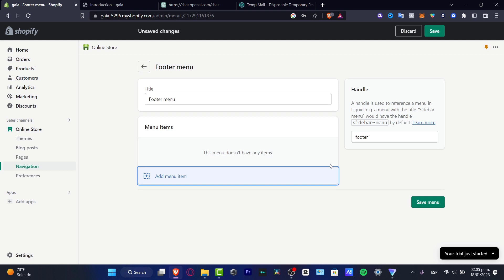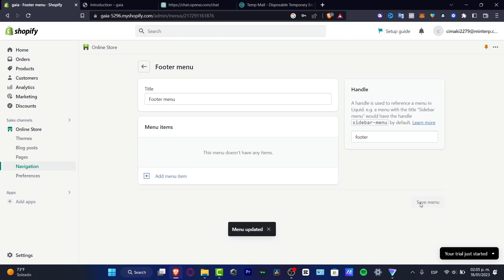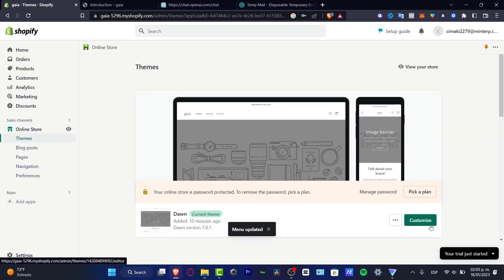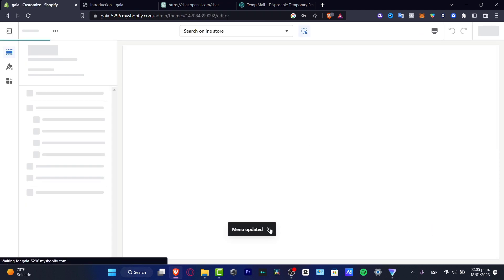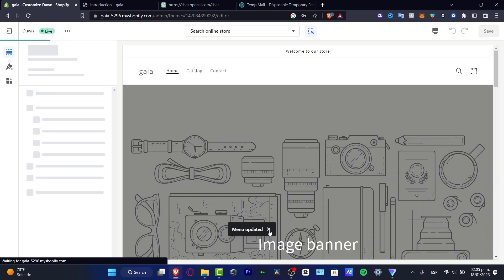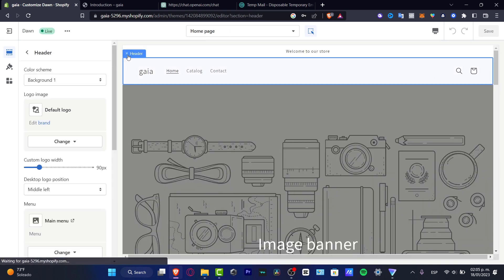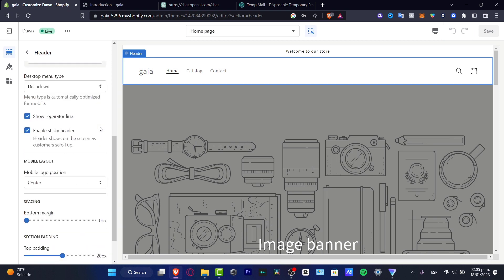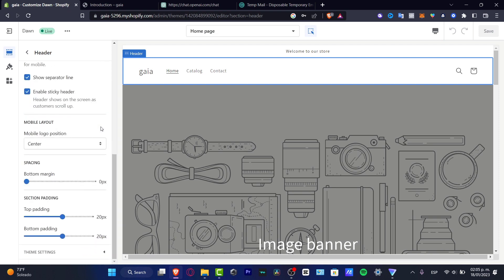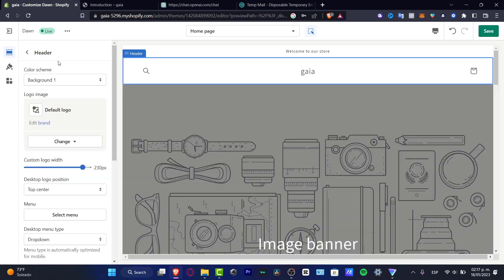So with that being said, I'm going to hit into save menu and I'm going to try to go back here into my online store and I'm going to go into the customize and with that being said, I'm going to hit into the menu updated like that. And here I'm going to tab into my header and what I want to do is to locate the actual sticker of my search bar, which is actually this one.